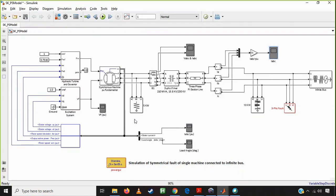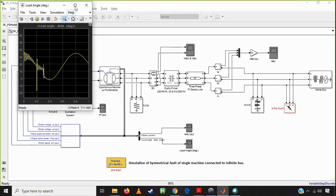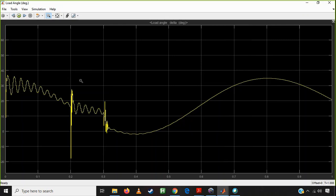Our main focus is the load angle — how the machine will react. If you see, this is the main case: it is going to have a subtle swing, but at the time of 0.2 seconds, there is going to be a spike in the load angle. So there is a rotor angle swing happening.